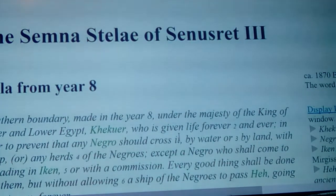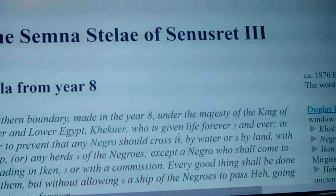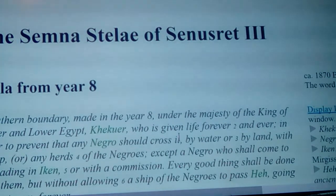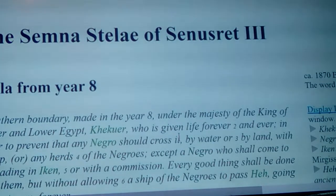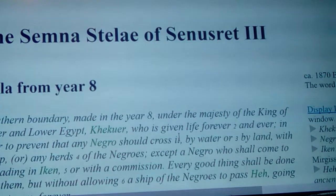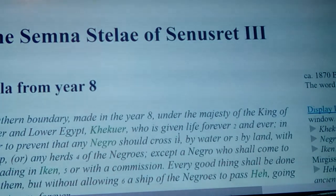It tells you that they really didn't let the Nubians into Egypt. People think that they were all moving around and into the Levant and up into Libya. But there are other steles that say there is a bounty on their heads — really their right hand.